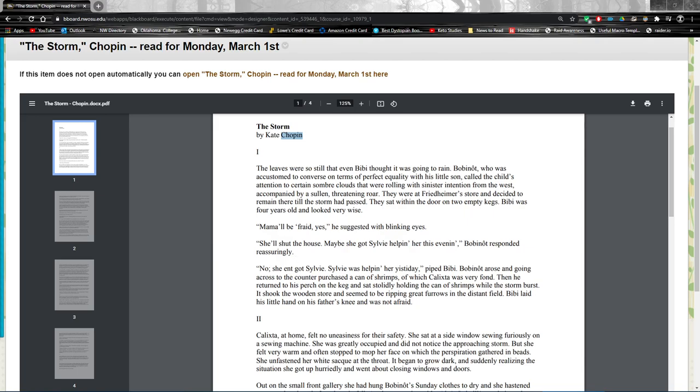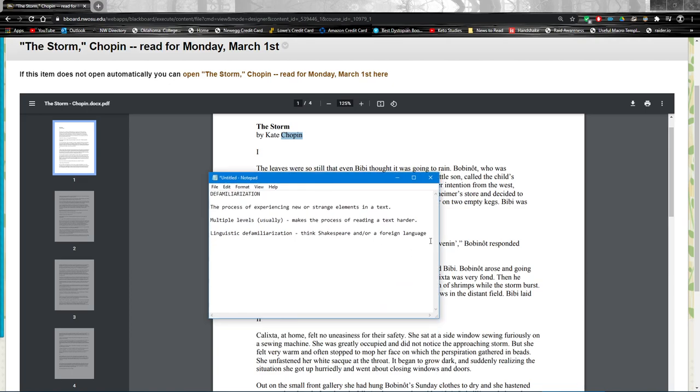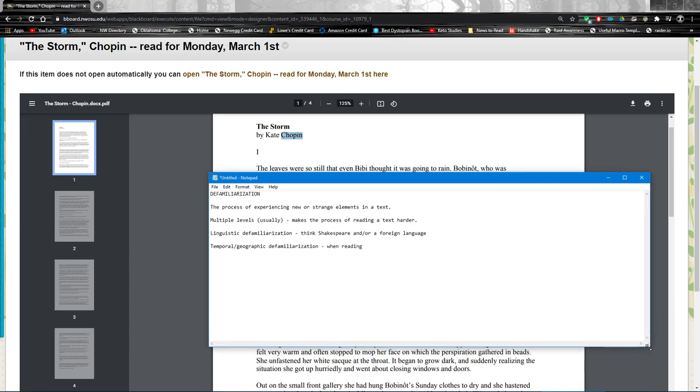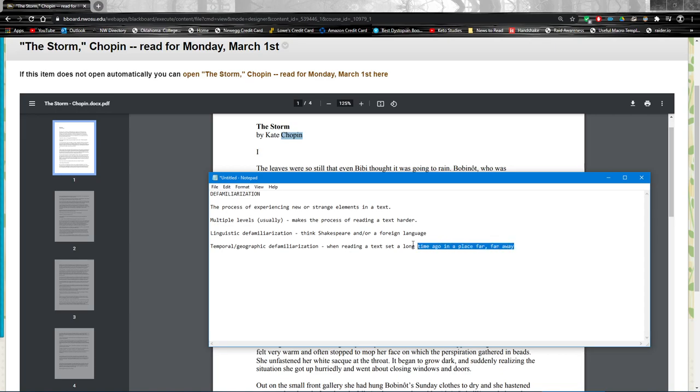These are another kind of defamiliarization. These are actually two different kinds, right, temporal or geographic, but we often experience these together. Sorry, I had to make sure I got my reference correctly worded there.